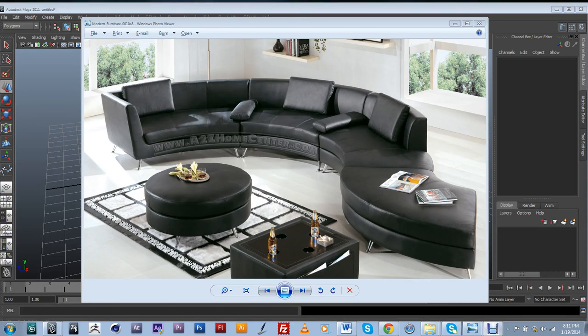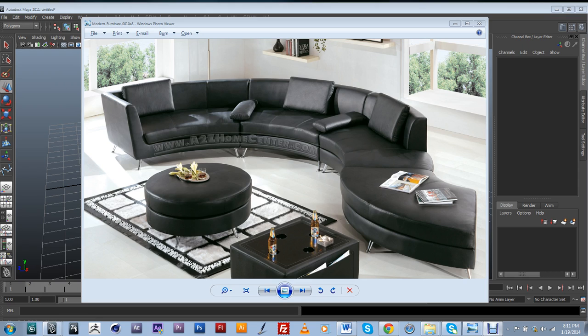In the following video, we're going to explore polygonal modeling techniques by trying to replicate this complex piece of modern furniture. Let's begin.